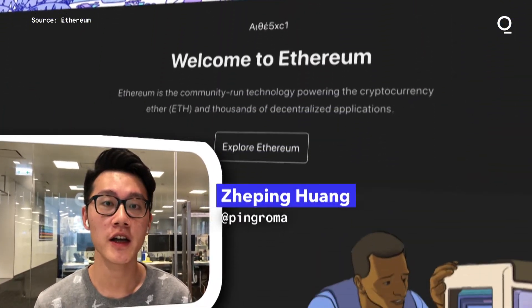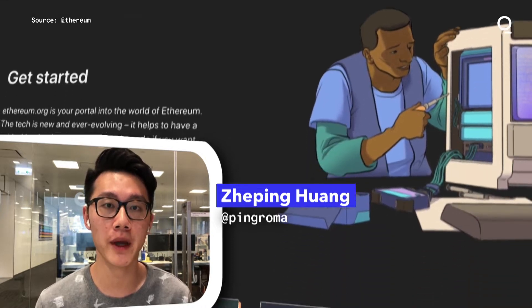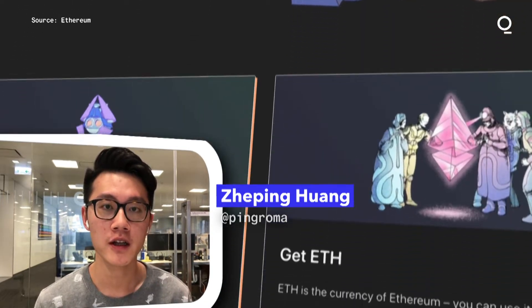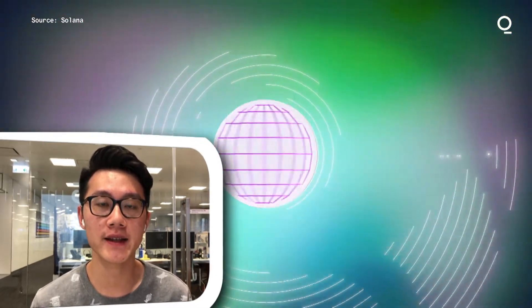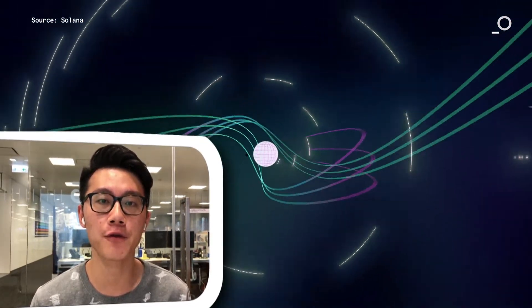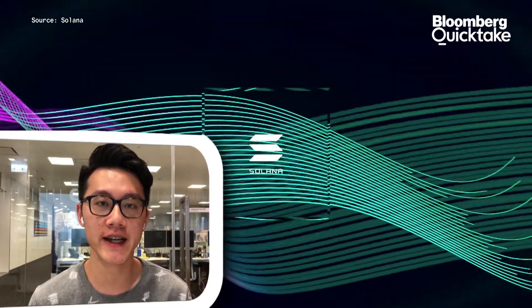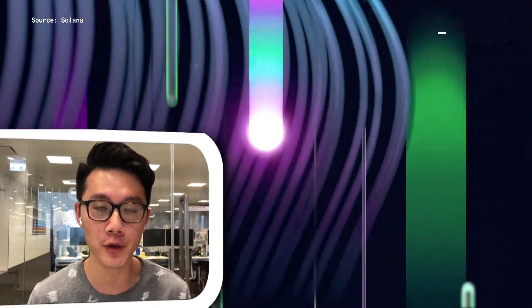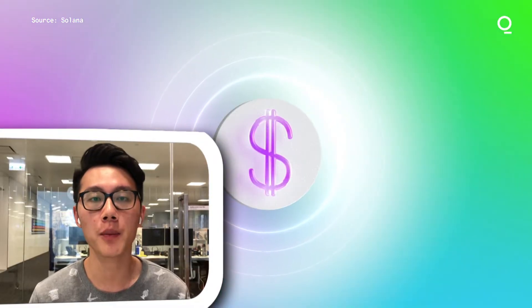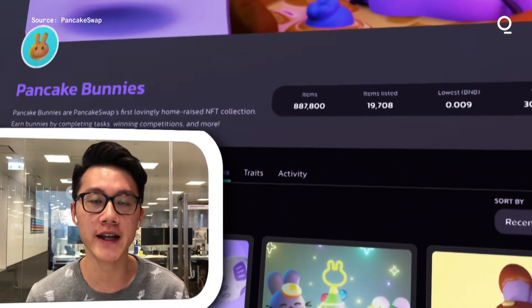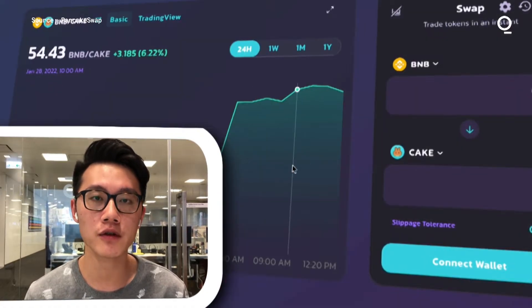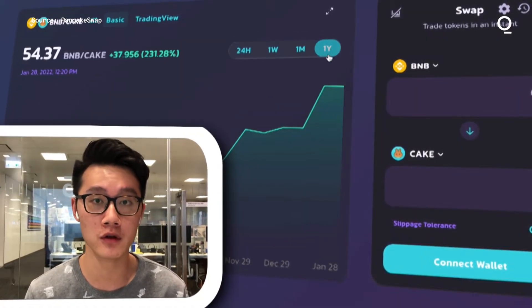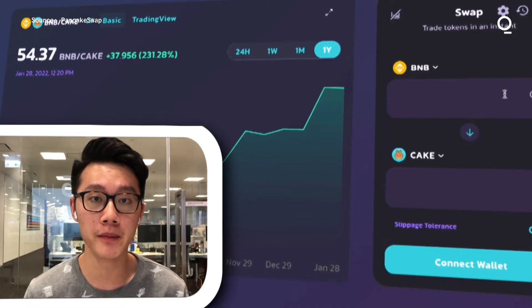dApps run on top of blockchains like Ethereum or Solana, instead of servers run by big companies like Facebook. That means no one can actually shut them down. What's more important is that dApp users can have full ownership of their data, tokens, or virtual assets for real. Some of the most popular applications are in finance and gaming.